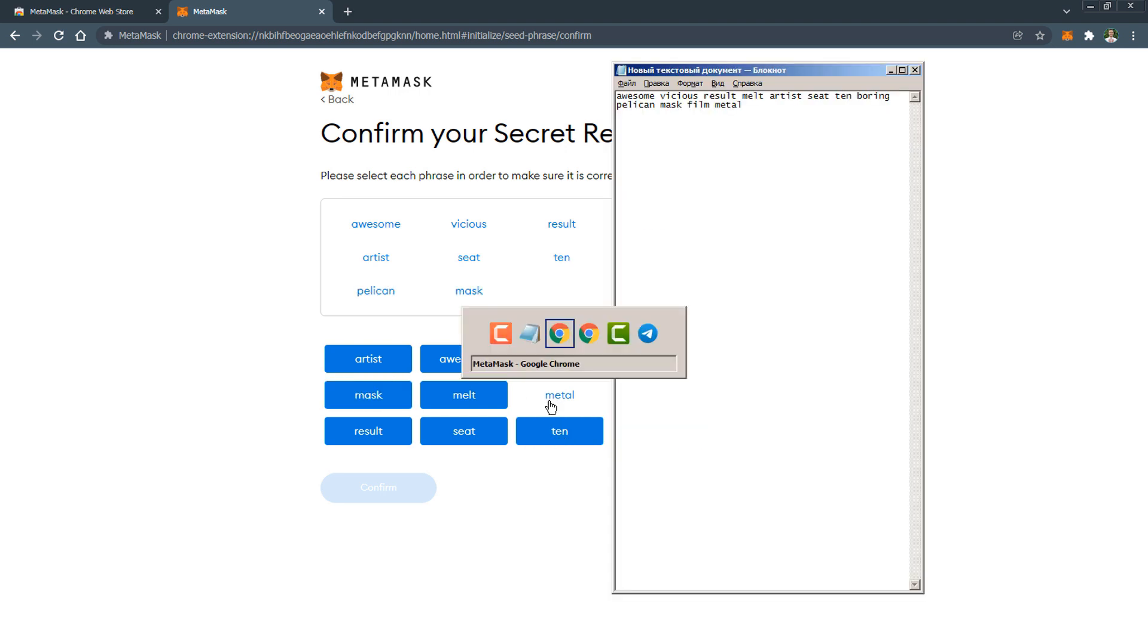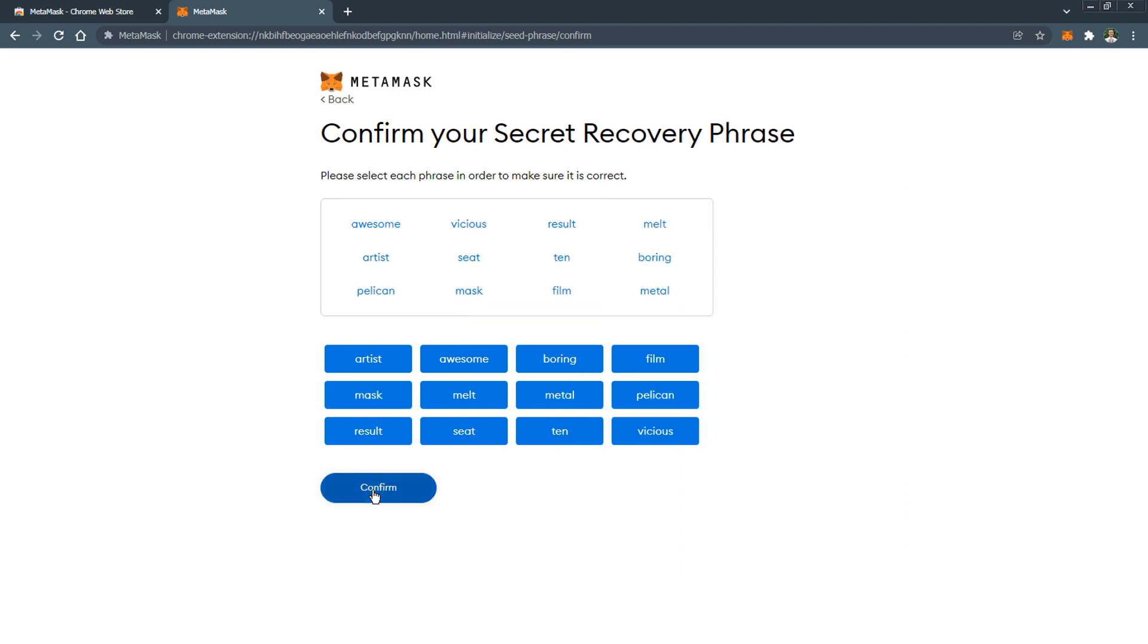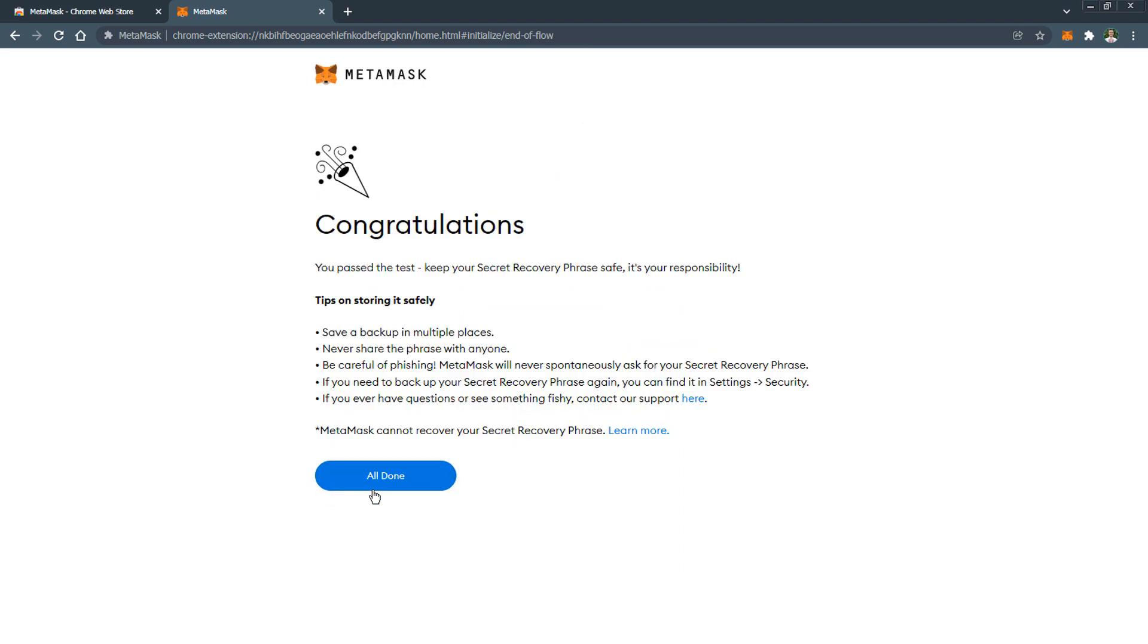Congratulations, the MetaMask wallet has been successfully registered and is ready to go. Click the button all done.